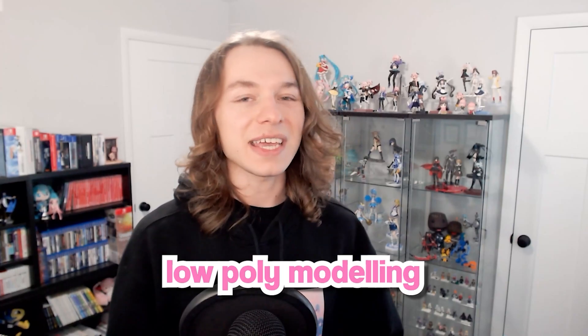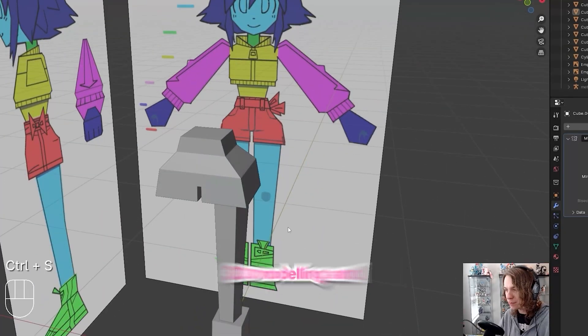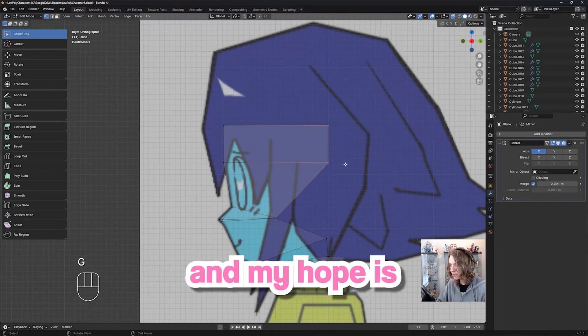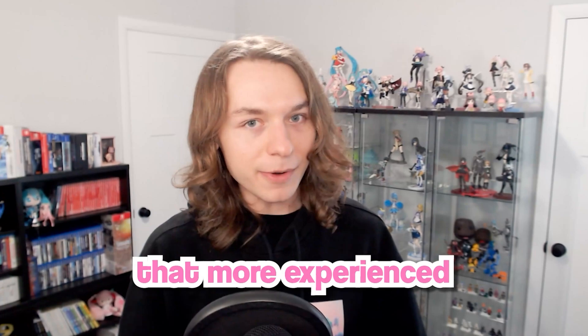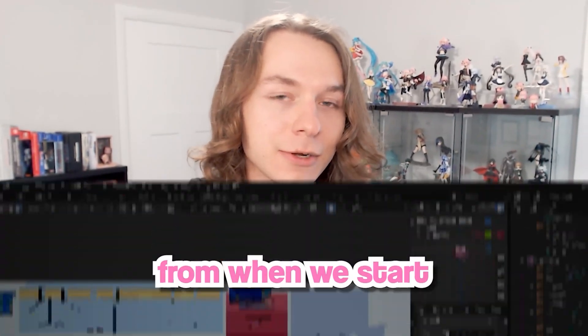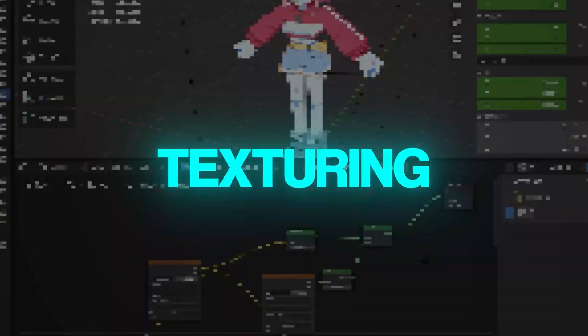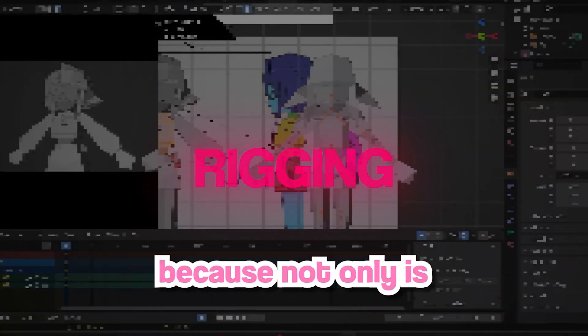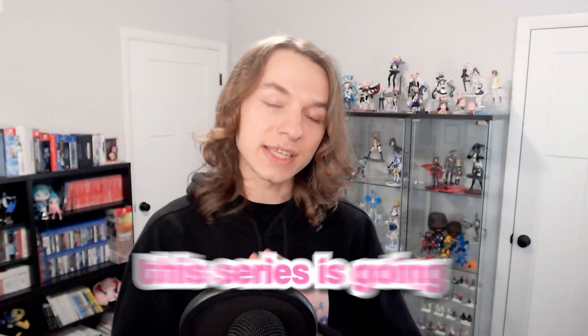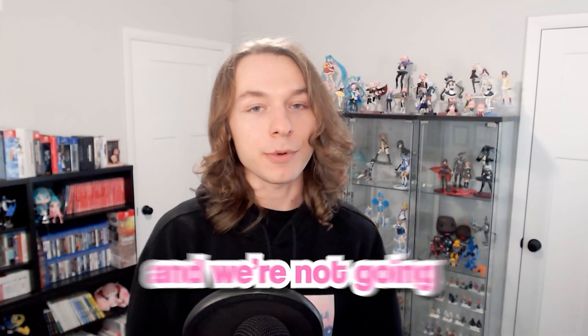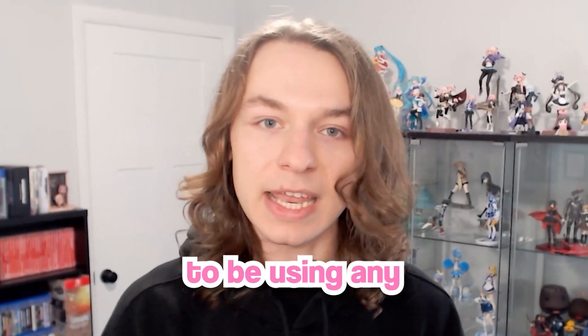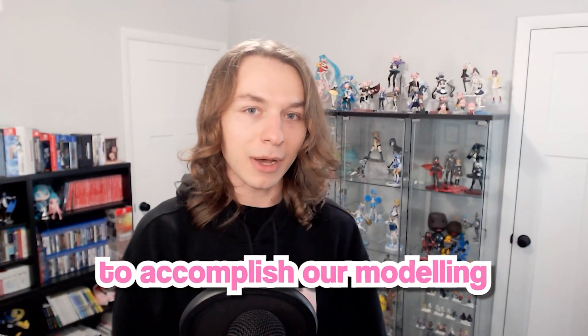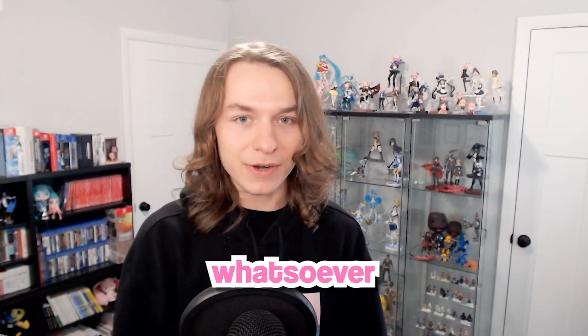Low poly modeling is a fantastic way to get into 3D modeling and Blender, and my hope is that more experienced users will also have plenty to learn when we start talking about UV unwrapping, texturing, and rigging later on. Because not only is Blender completely free to use, this series is going to be totally free and we're not going to be using any paid add-ons to accomplish our modeling or texturing tasks whatsoever.